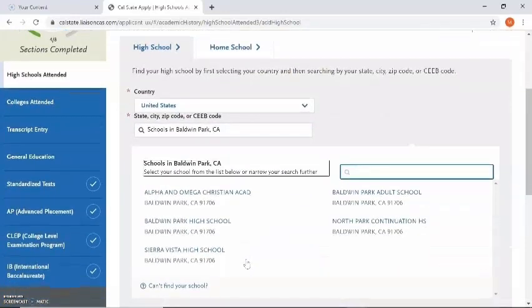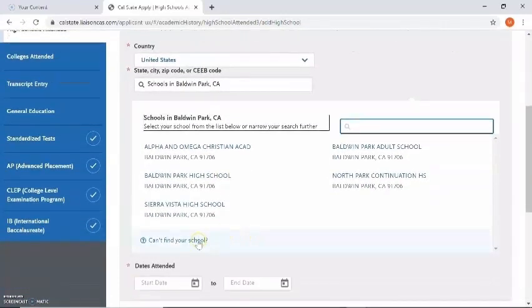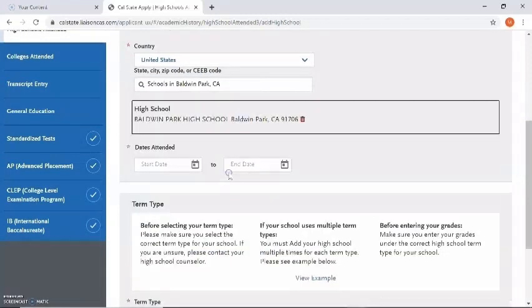These are all of the high schools in Baldwin Park. I'm going to select Baldwin Park High School, but if you don't see your high school popping up you can click on 'can't find your school' and manually enter in your high school. I'm going to select Baldwin Park High School. It's going to ask what dates I attended — you can enter in the dates by clicking on the calendars.